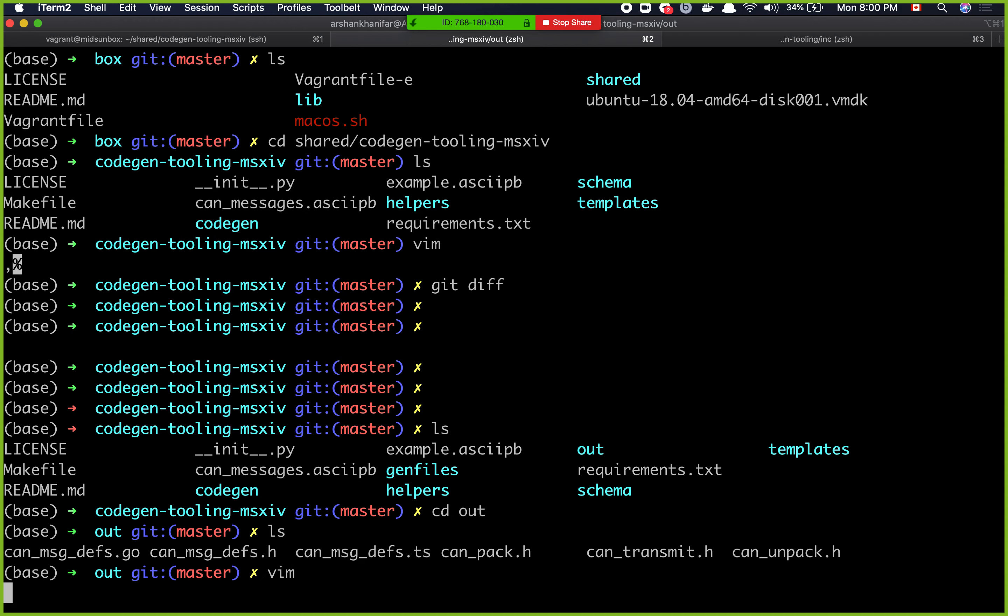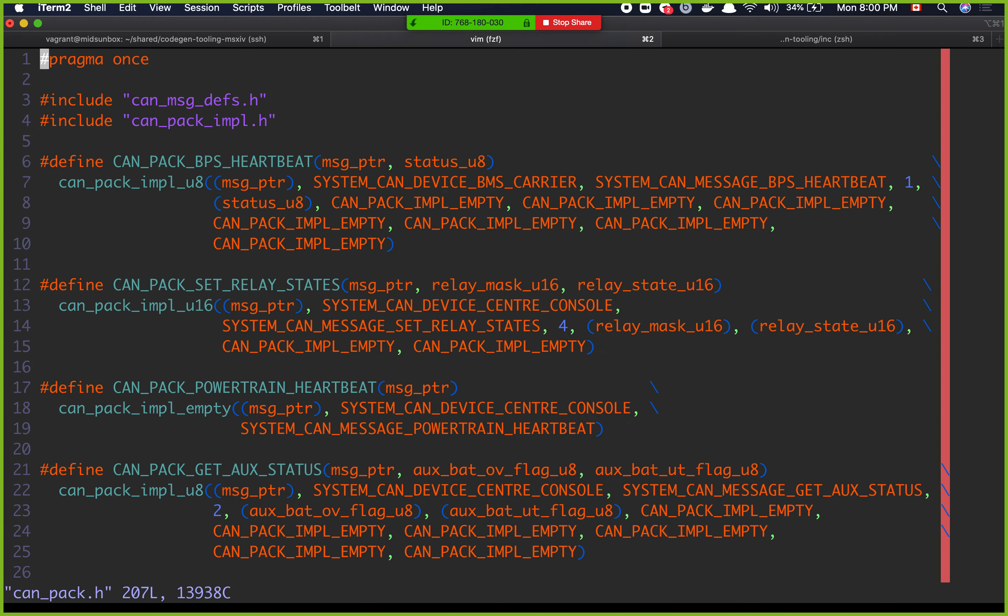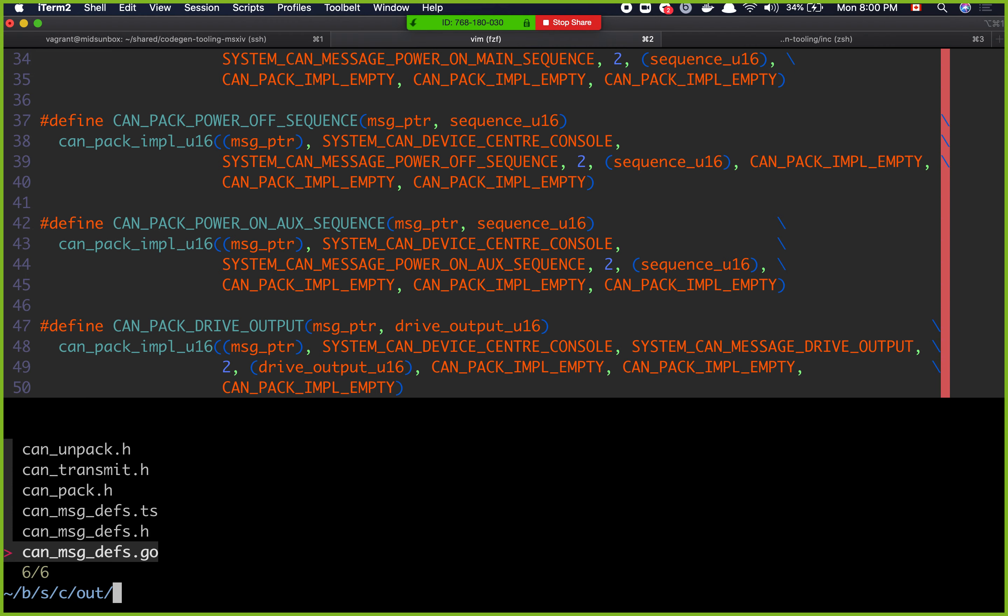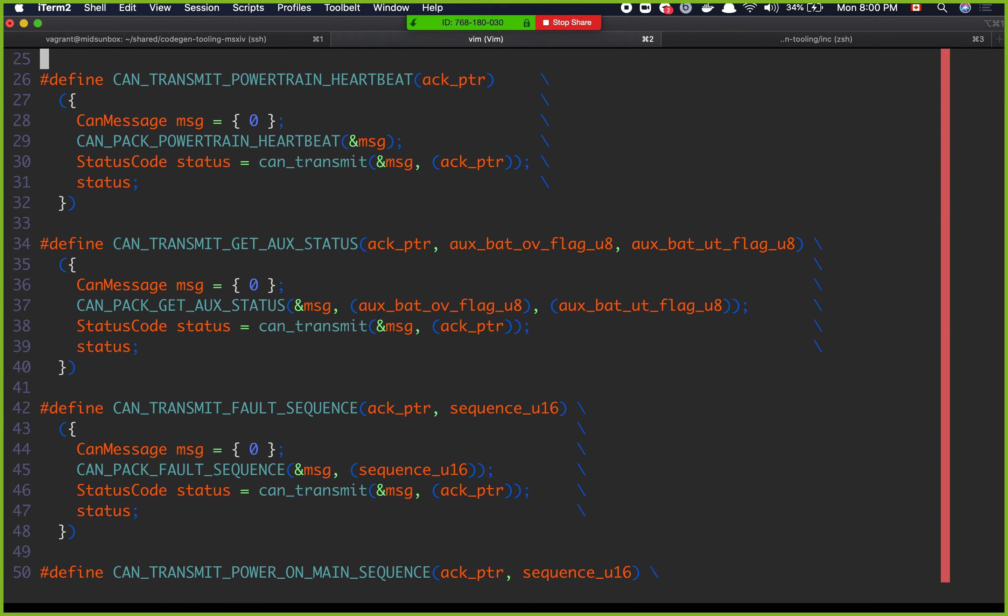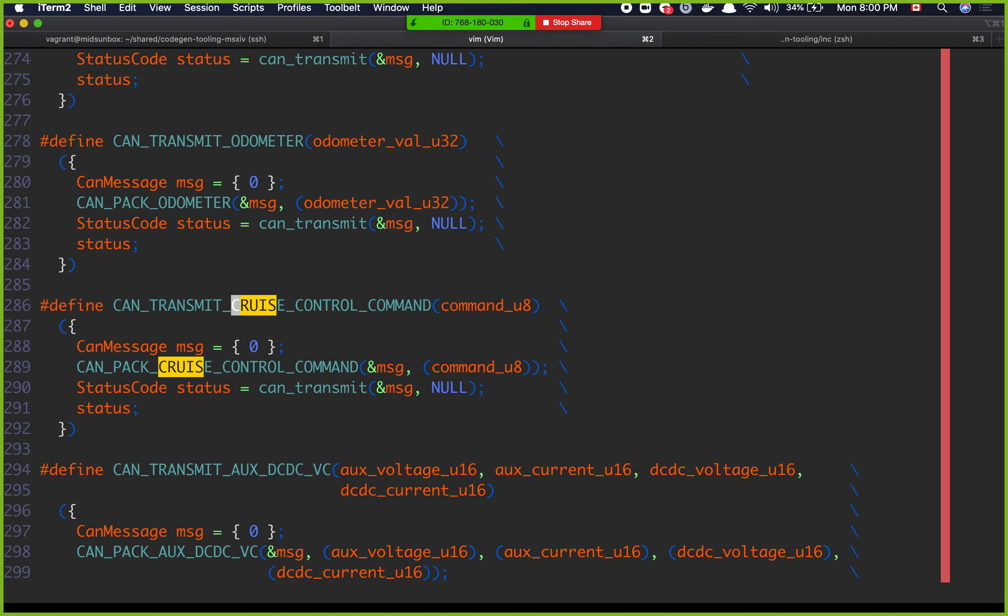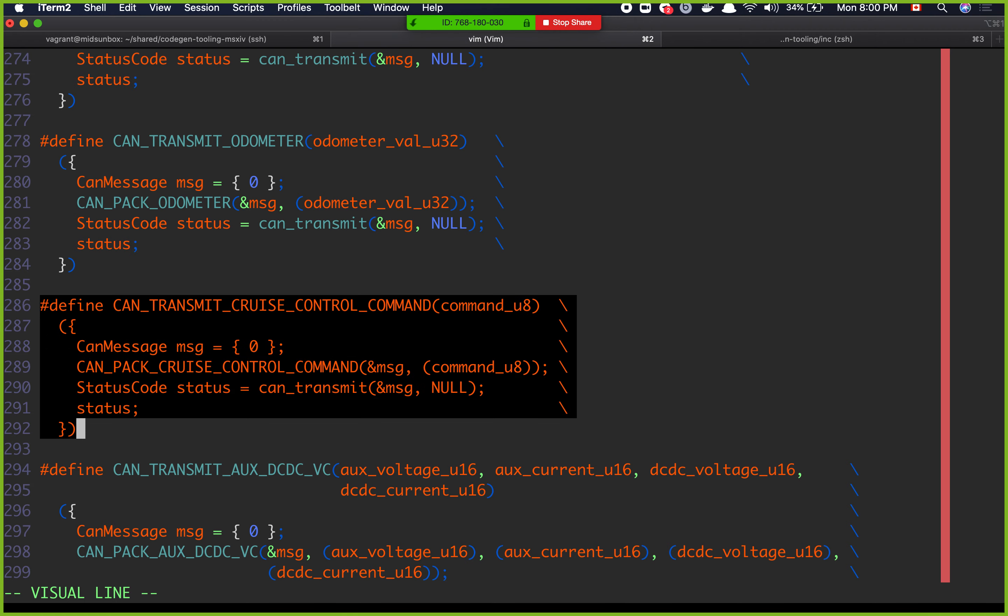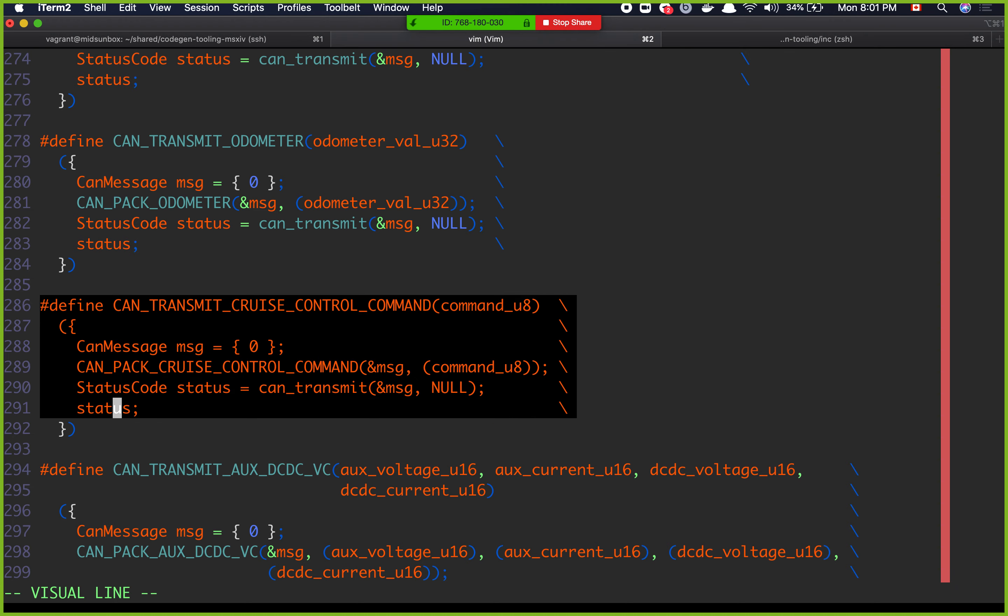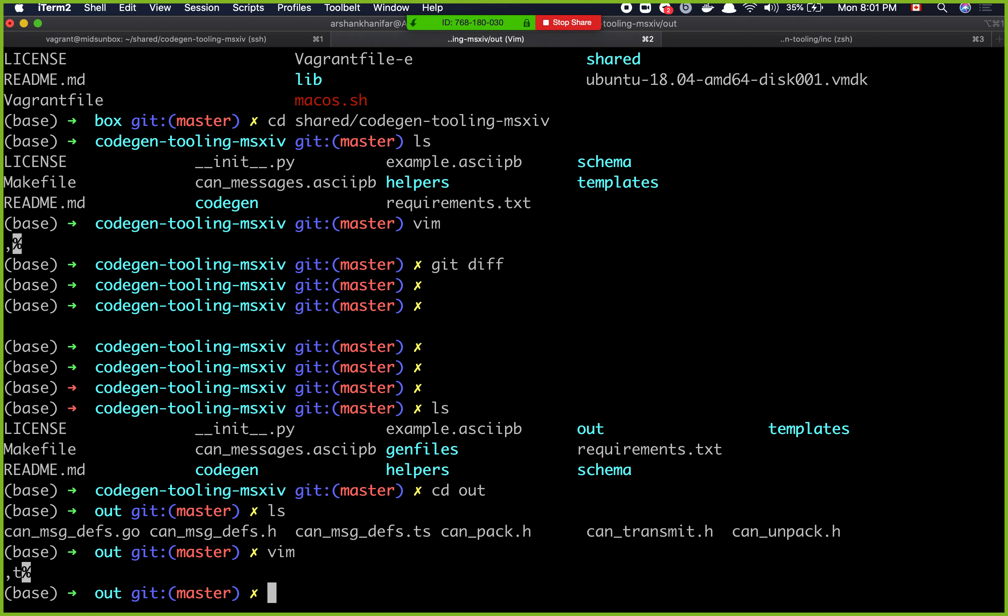And if you take a look at this, for example, can pack, well actually ignore can pack. So can transmit. What was the name of the message that I added? It was cruise control. Oh look! Can transmit cruise control command. And it says command u8 because it was an 8-bit integer. So this got defined for you. So in your code, instead of making a new can message and filling it out, this piece of code already does that for you. So you can just call this function. Pretty neat.